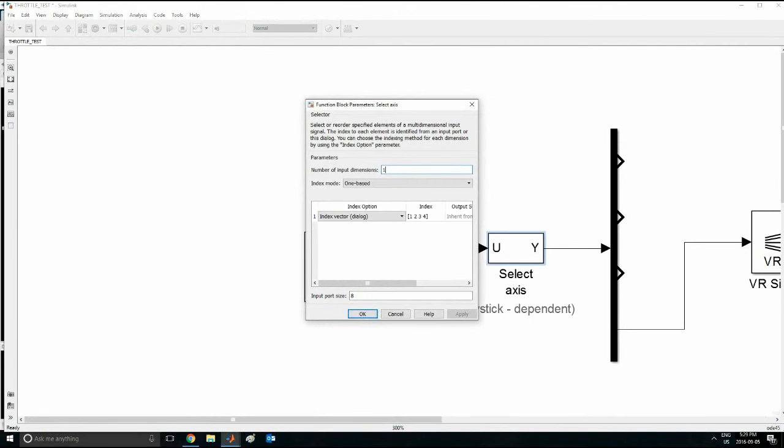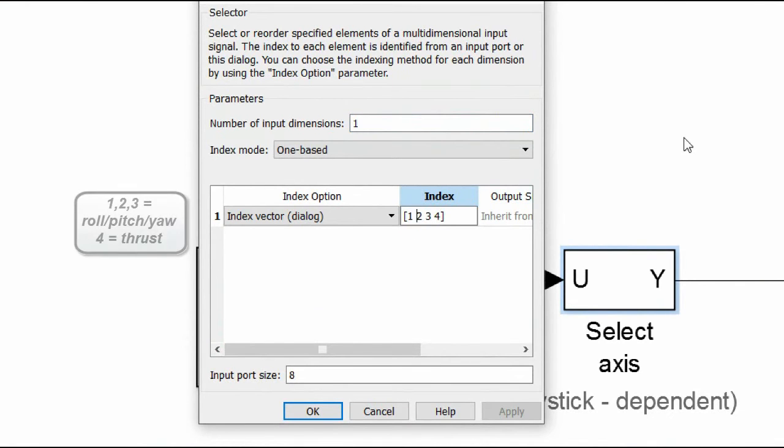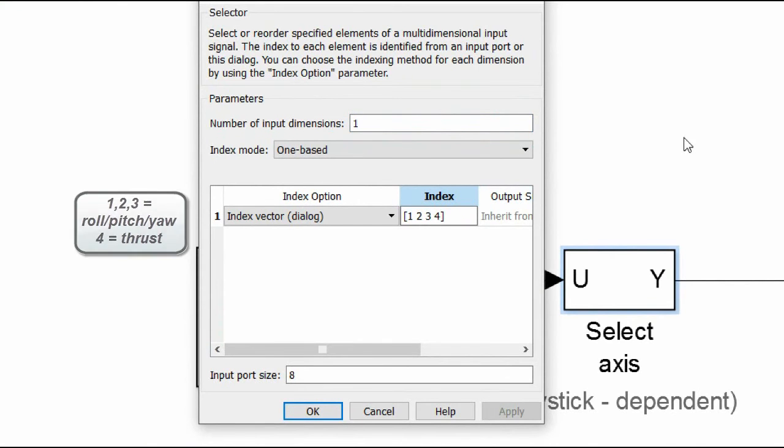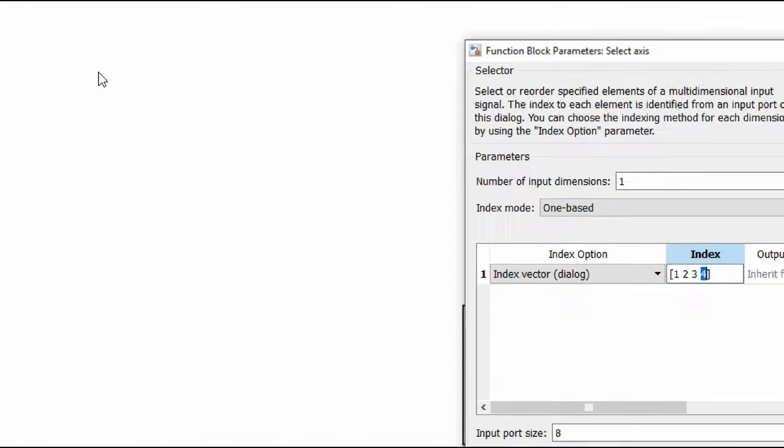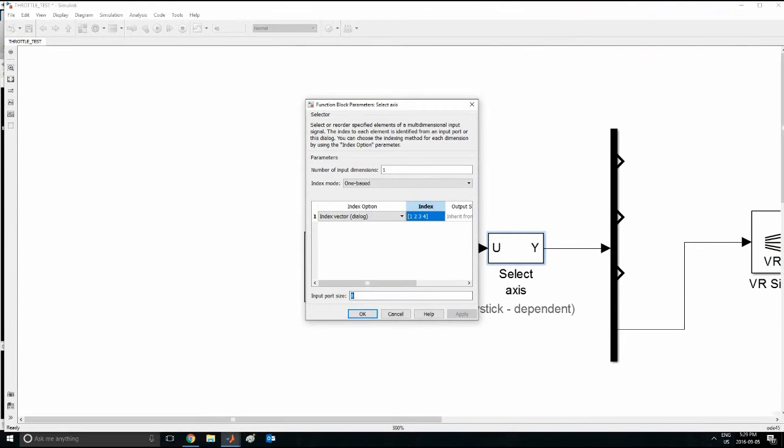Now in this case, I have left it all the same, but now I have 4 elements here. Now what this means is, 1 corresponds to these ones here. They correspond to roll, pitch, and yaw, and 4 is your speed control. And you have in total 8 DOF. So I will press OK.